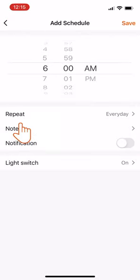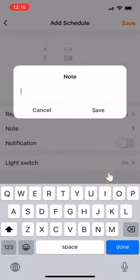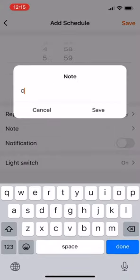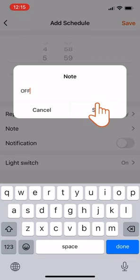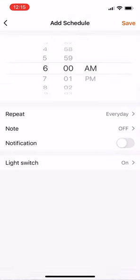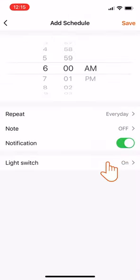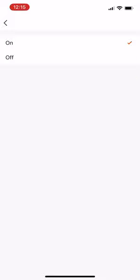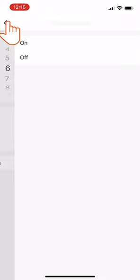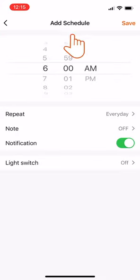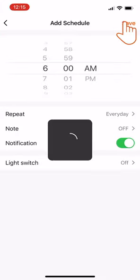Leave a memo. Then tap the notification toggle to set up an alert. Finally, click on Off below. Select OFF. Return to the previous screen and tap Save.